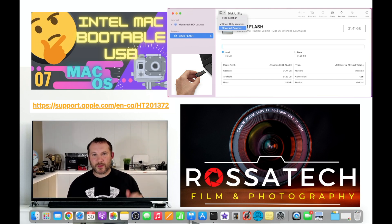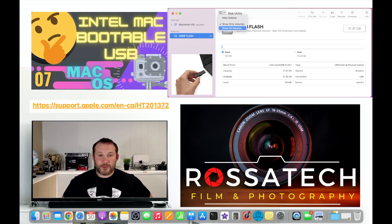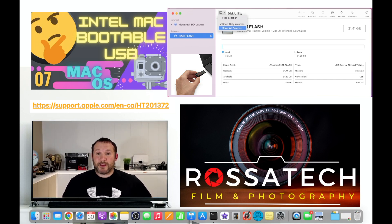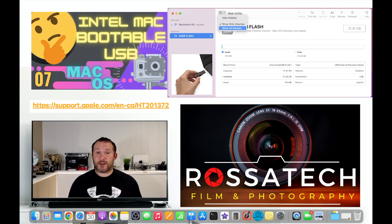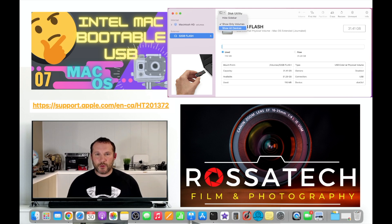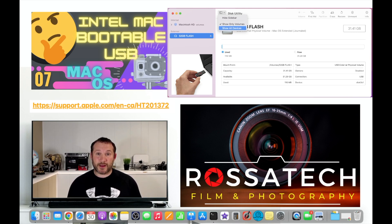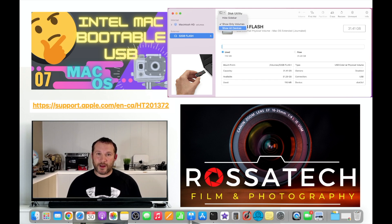Hi everyone, welcome back to video number seven of making the most of your Mac video series. For this video we're going to be talking about the bootable USB flash drive that holds macOS.